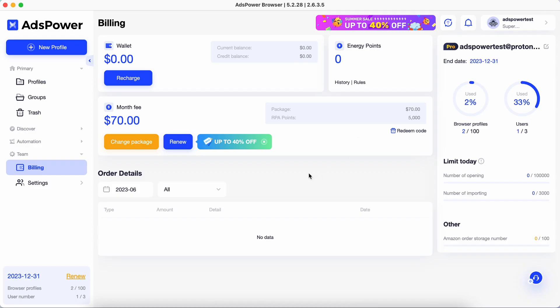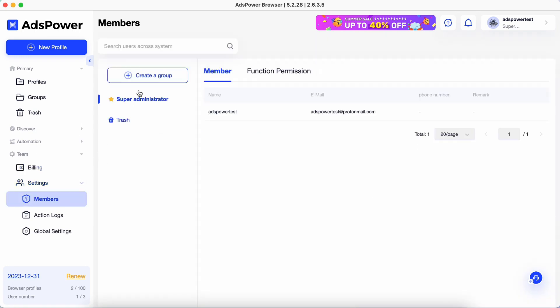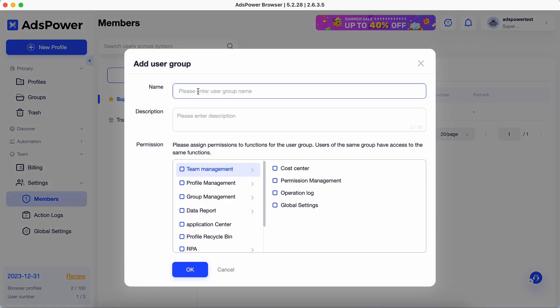Next, we need to create a user group. Navigate to the members tab. Click create a group in the top left corner.